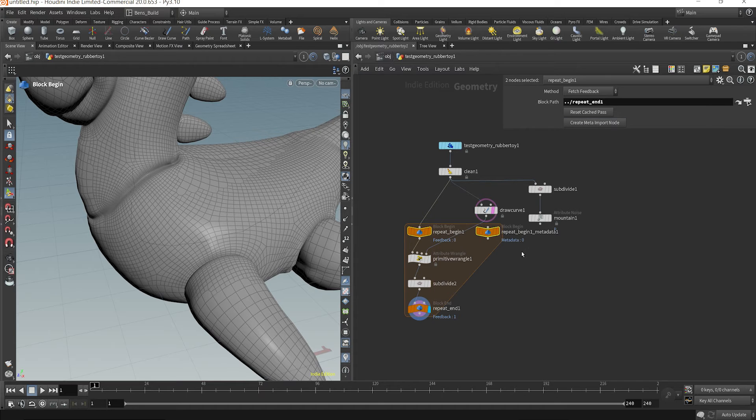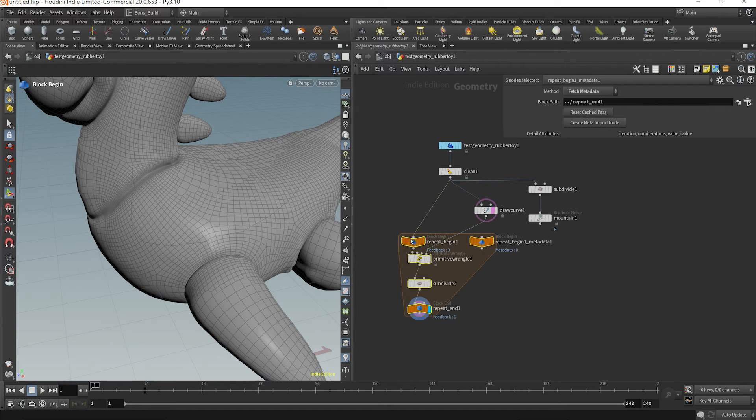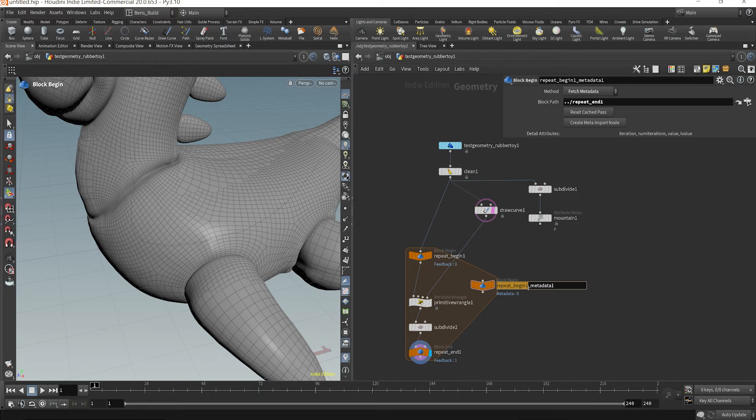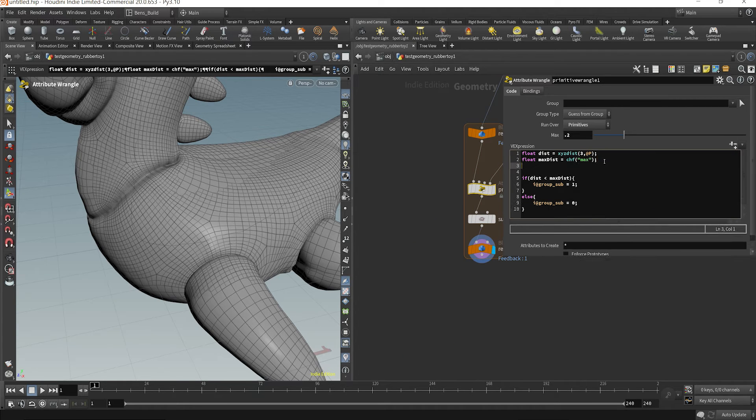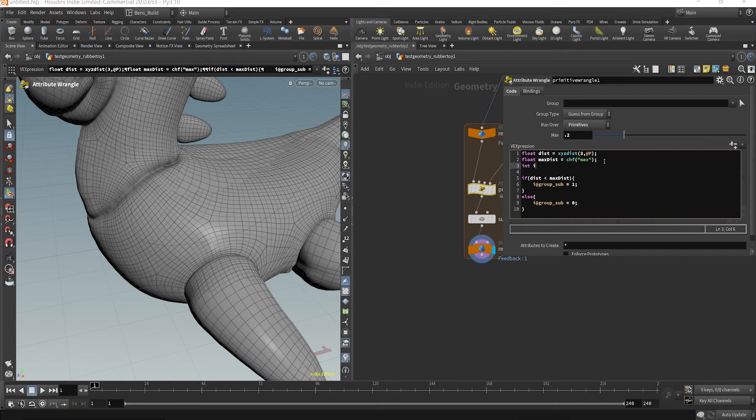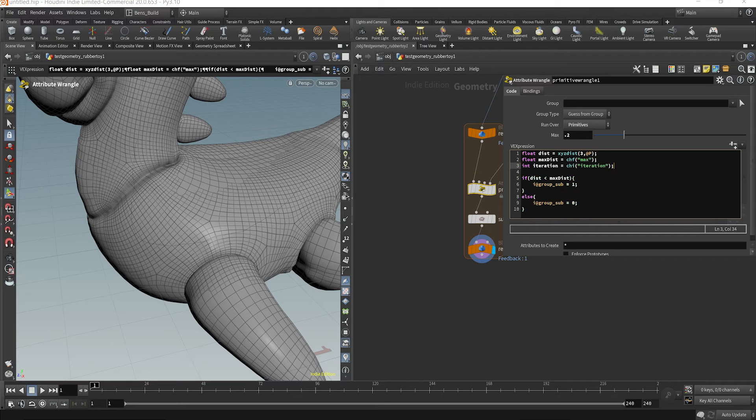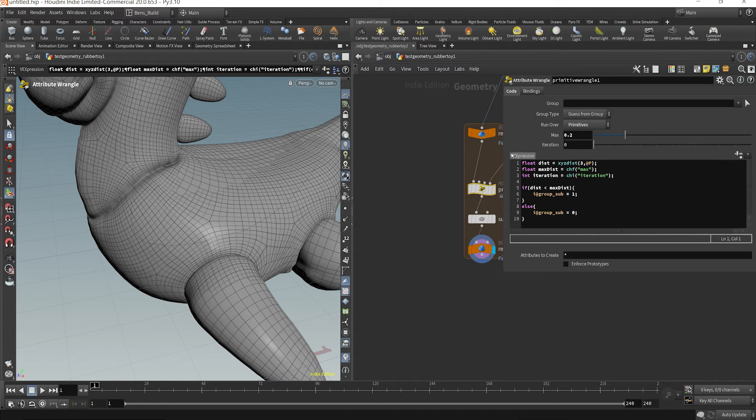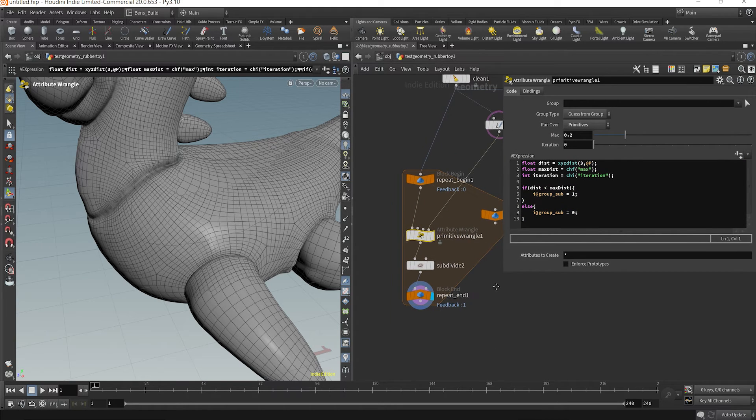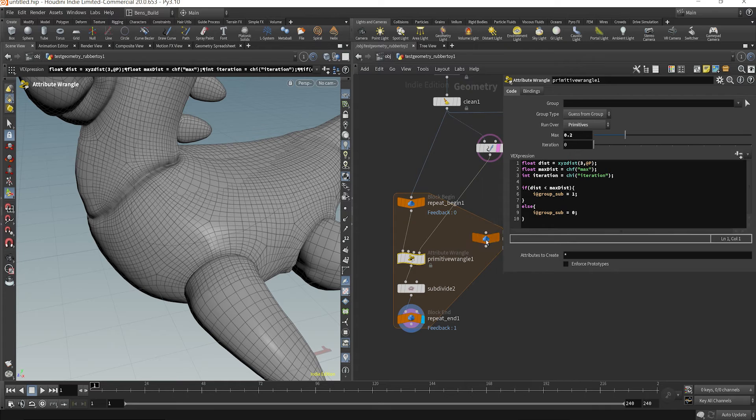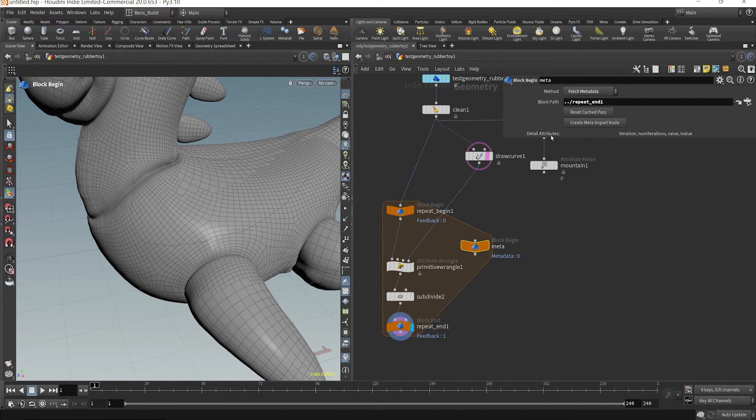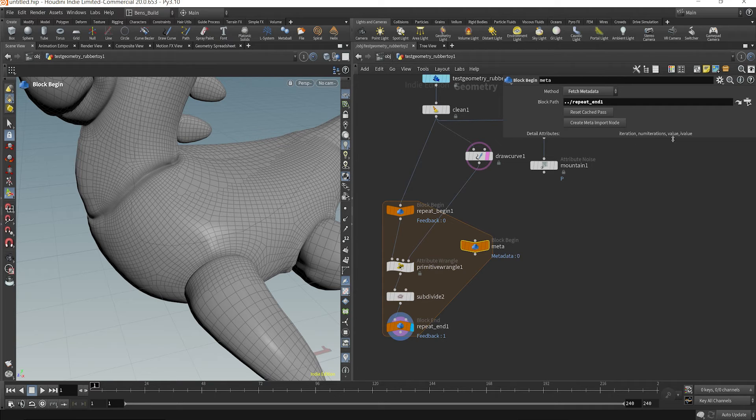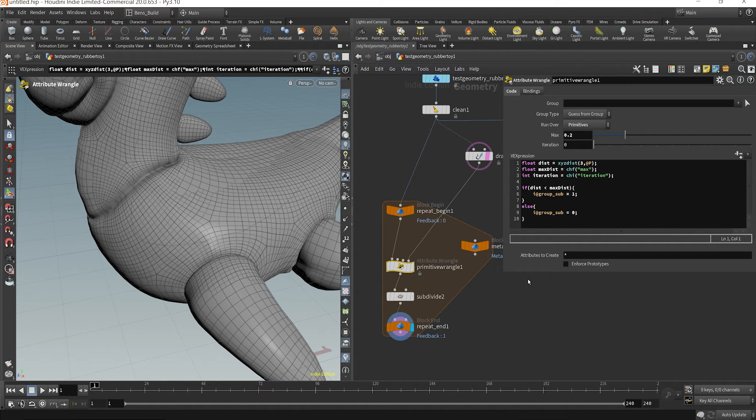What we can do is create a meta import node here. I'm going to just rename this to meta. What I can do is also say my int iteration is equal to channel int iteration. So now that creates a parameter there. And this is an int. So what I want to do is from this node, this has data here, and it says we have detail attributes for the iteration, the number of iterations, the value and the i value. What we want is this iteration value. And it's a detail attribute that occurs in the for loop.